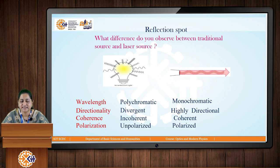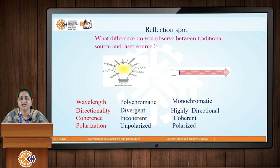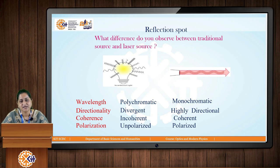This traditional source of light also gives unpolarized light — it has vibrations in random directions. Whereas laser light gives us plane polarized light. So these are the differences between a traditional source of light and a laser source.